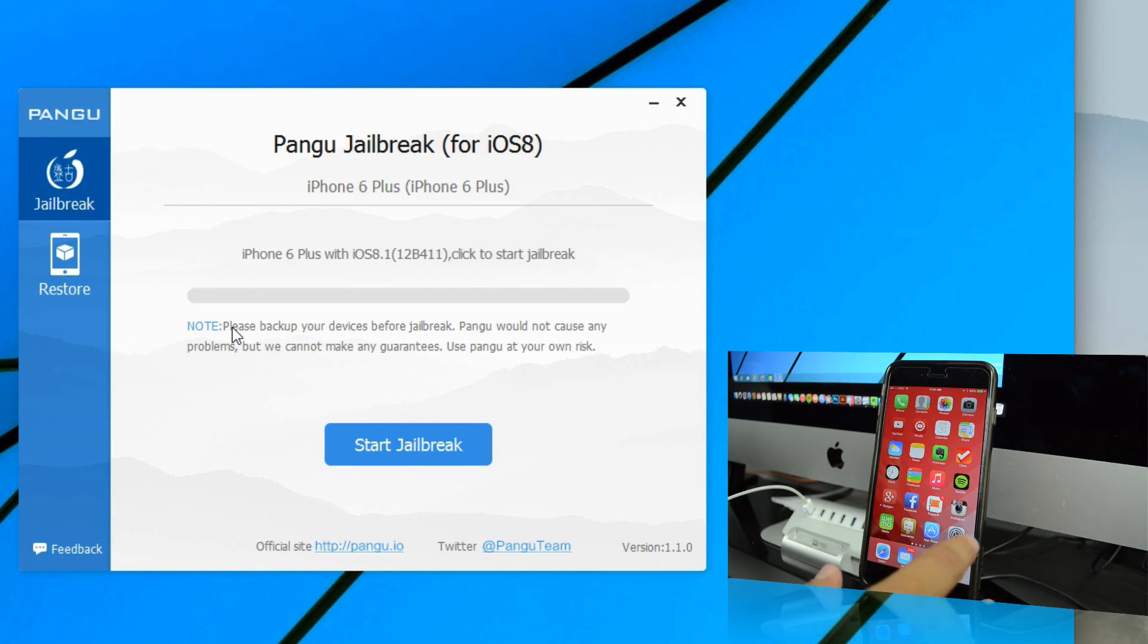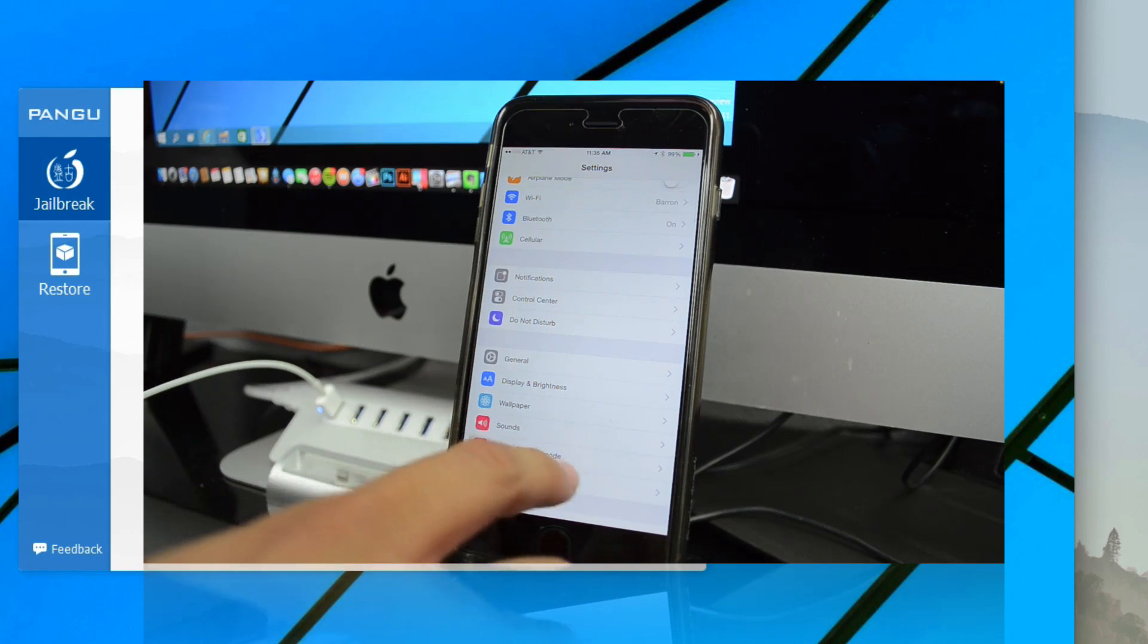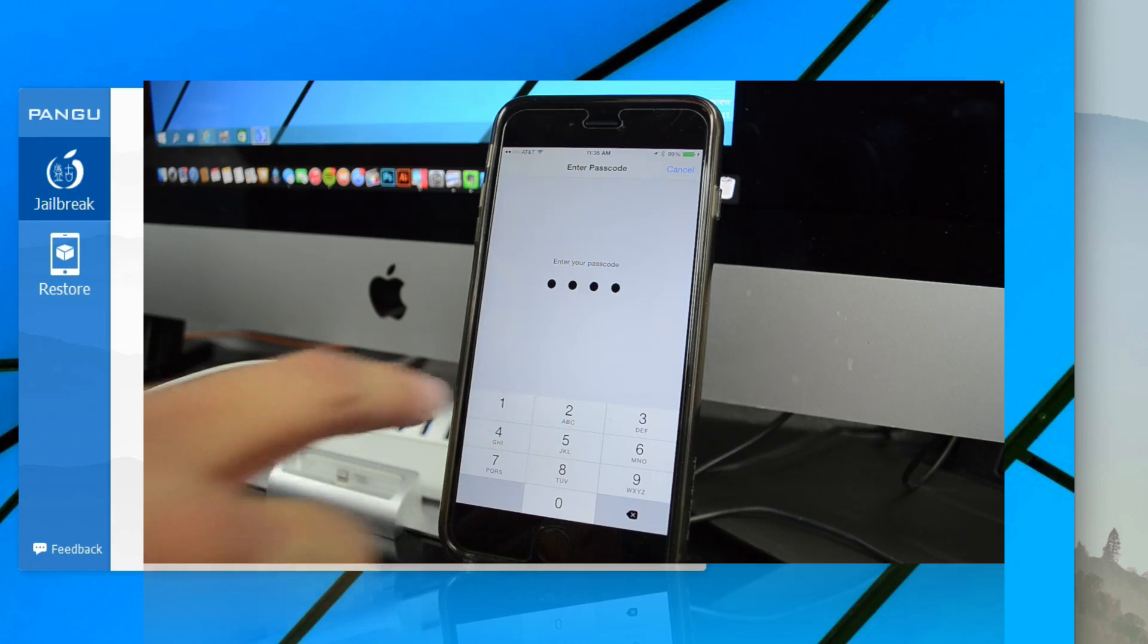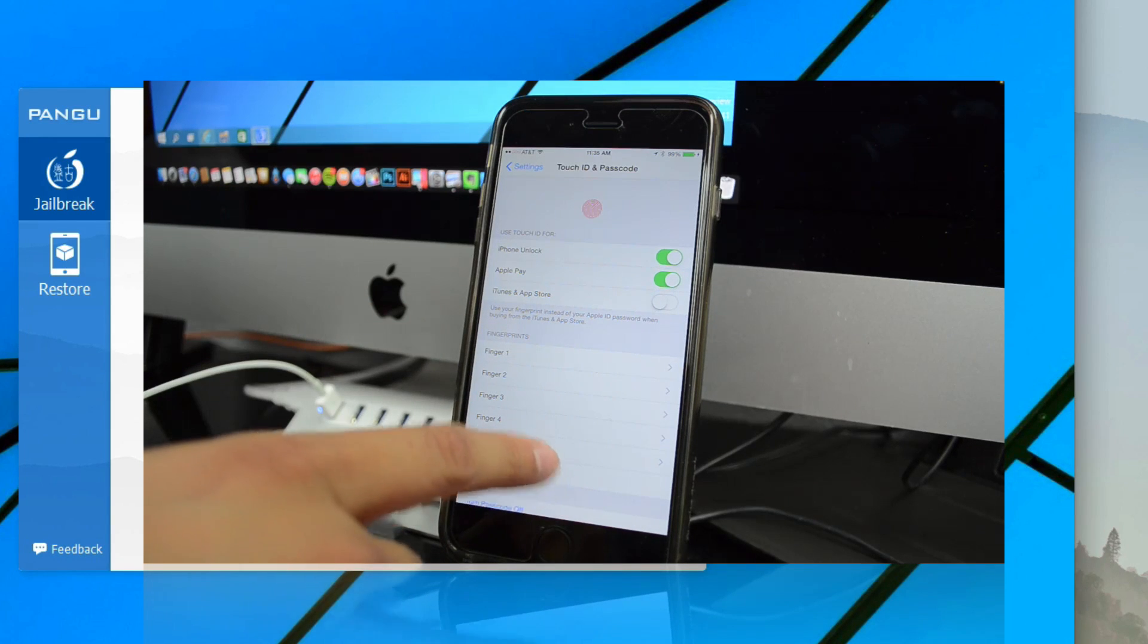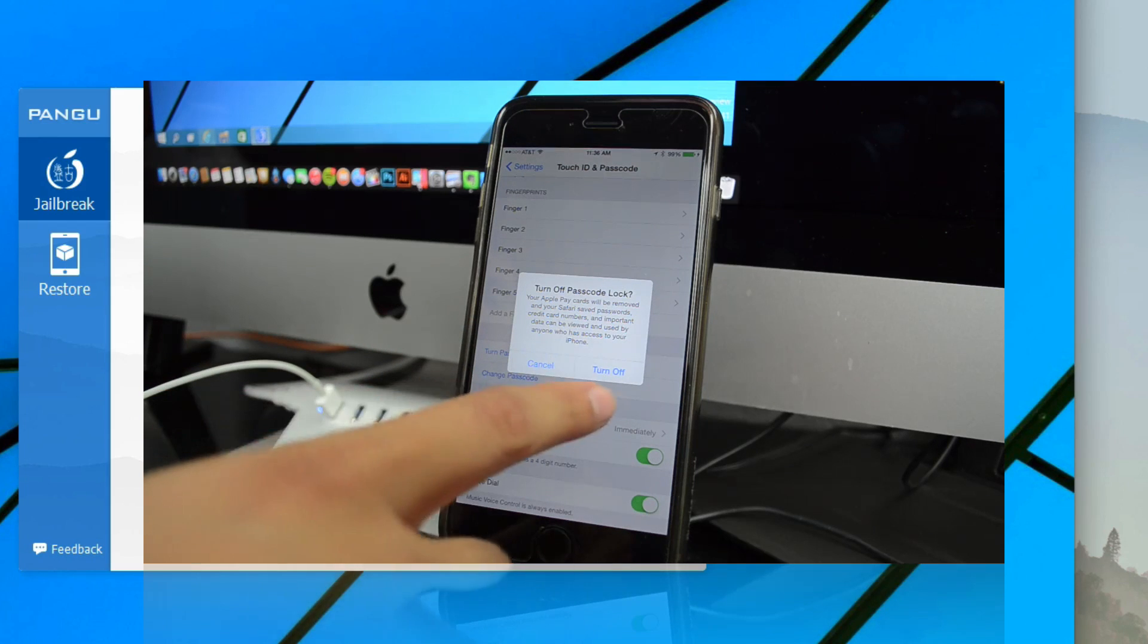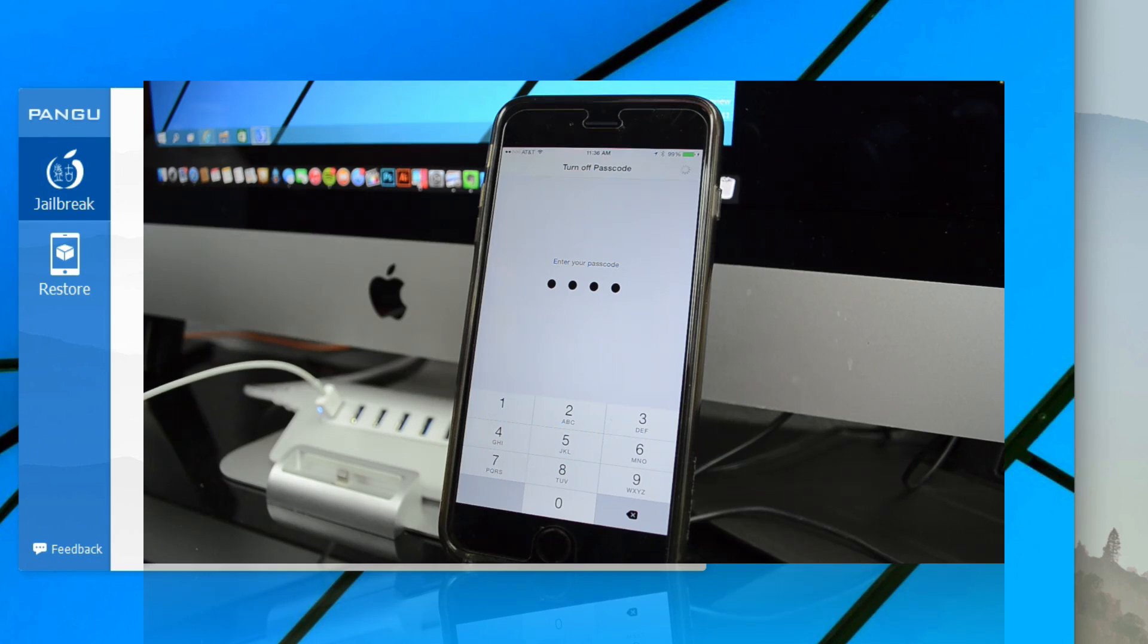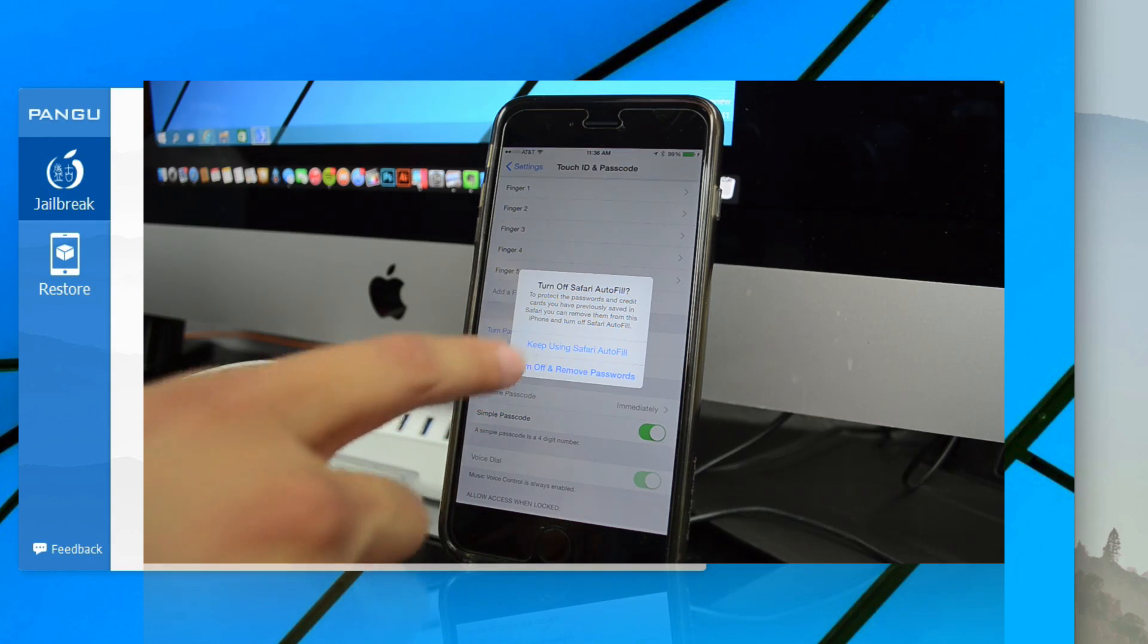There's also something else to note: just to make things run smoother, go into your settings and make sure your passcode is turned off. Go into settings, go to your Touch ID and Passcode settings, and turn off your passcode. This will allow Pangu to do its thing and not require passcodes, because it will more than likely cause issues.